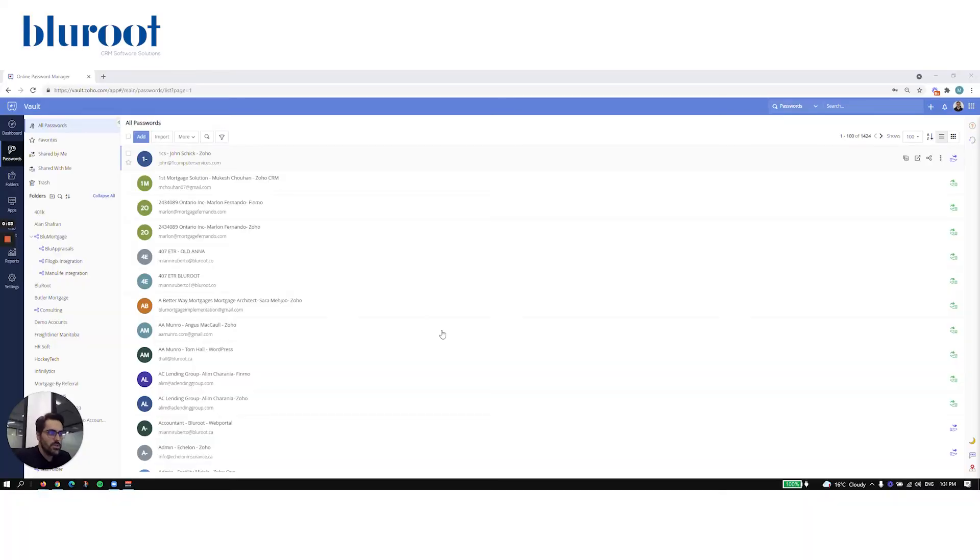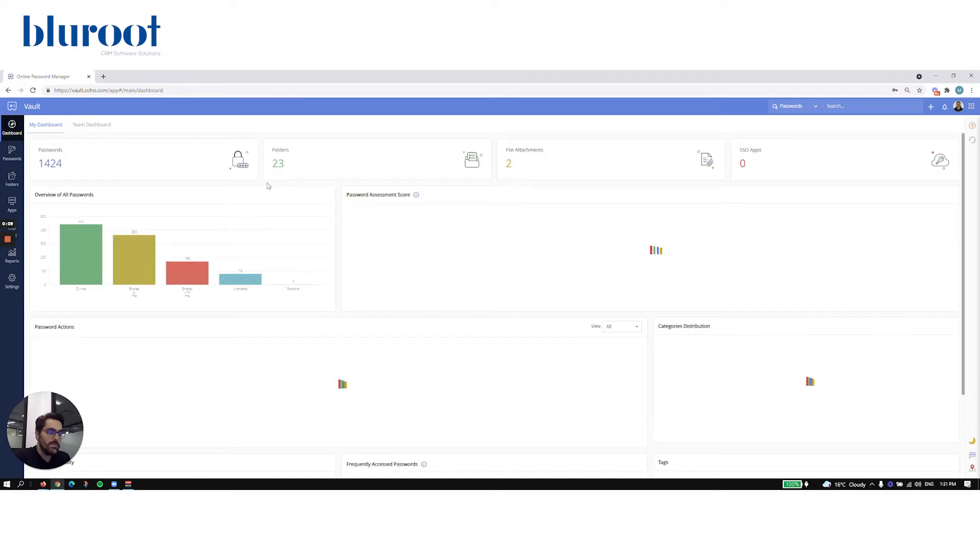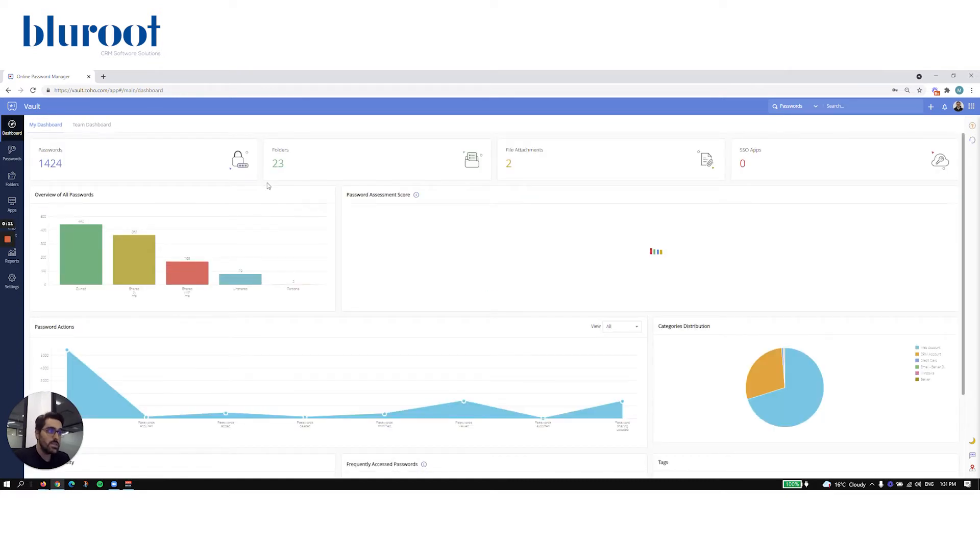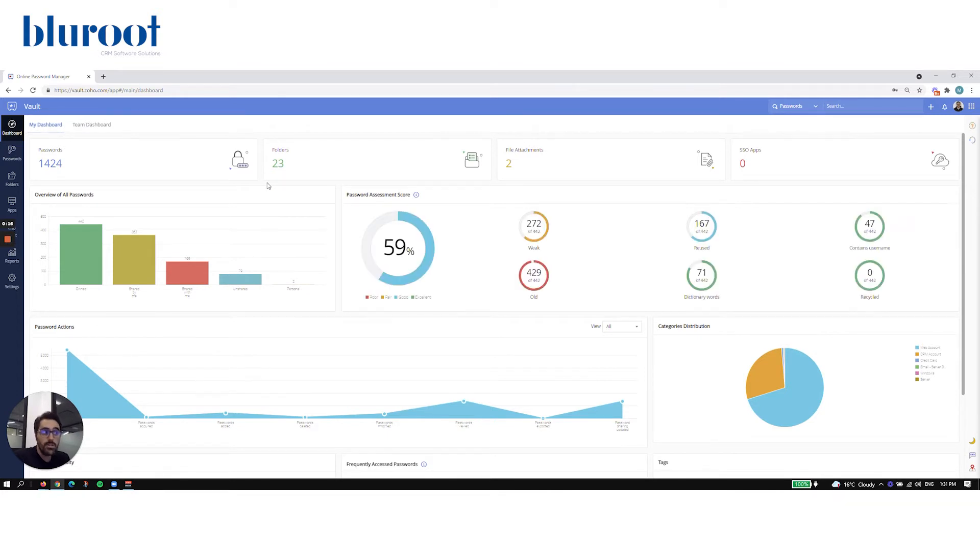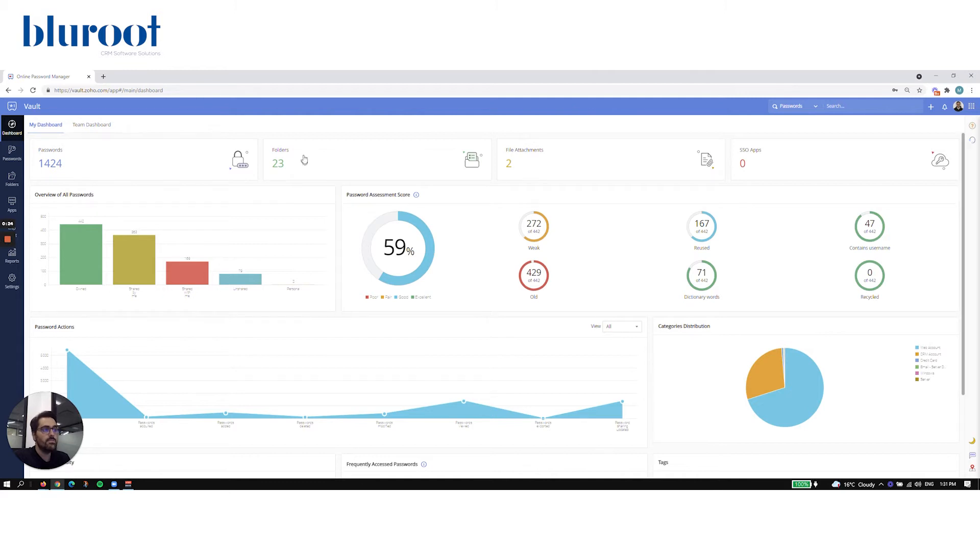All right, so this is what you'll be greeted with the first time or when you log into Vault. Now inside of Zoho Vault if you don't see this screen, that means you're on the old version of Vault. Now most people should be on the new one, but if you are on the old one there should be a little tab kind of around here in the top right middle right that will allow you to actually upgrade your version. It's free and you'll be able to see something like this. So this is what Vault will look like.